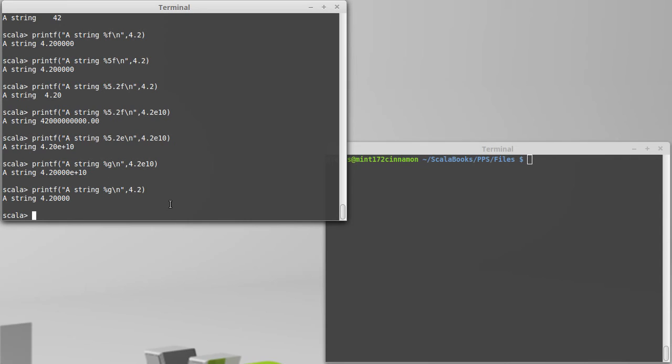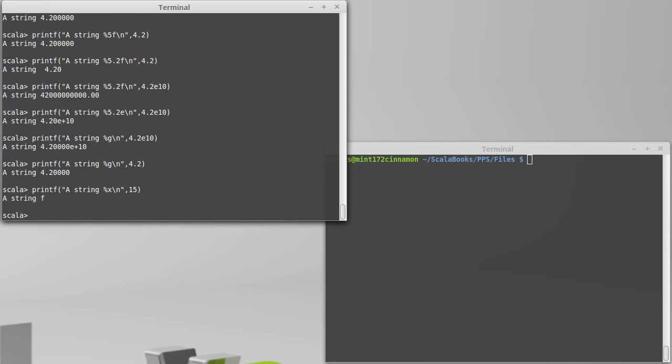If I wanted to stick a string in here instead of a number, I could use a percent s. You can also get things to print out nicely. So how about we say 15? If I do a percent x, I get it in hexadecimal. There are quite a few other options to printf, more than we're going to go into here. You can actually look them up in the Java API if you wish.